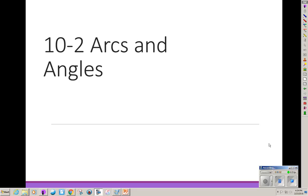This lesson is arcs and angles. We're going to learn relationships between arcs and central angles of a circle, and we'll find the lengths of arcs.